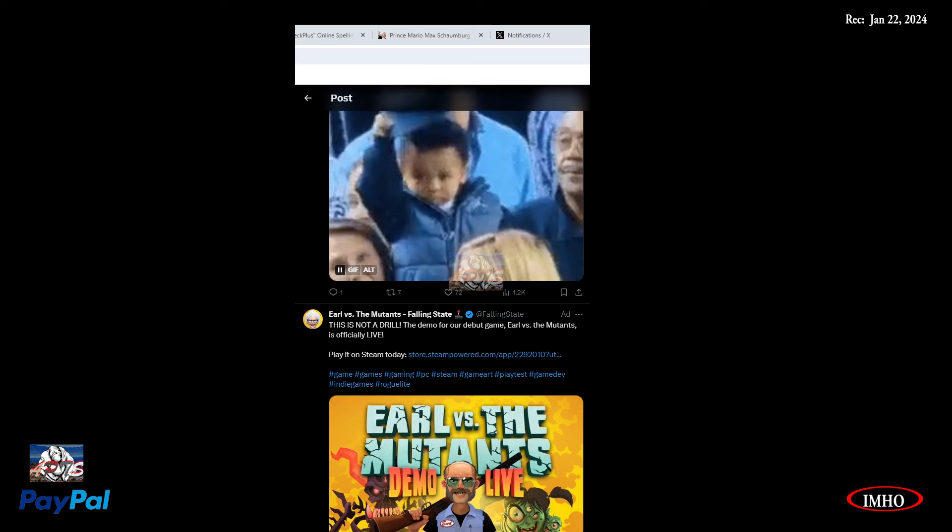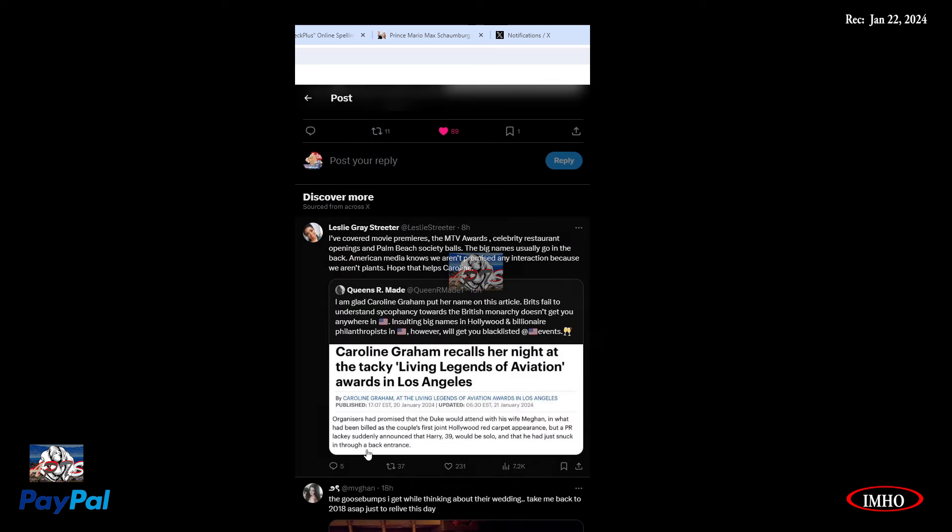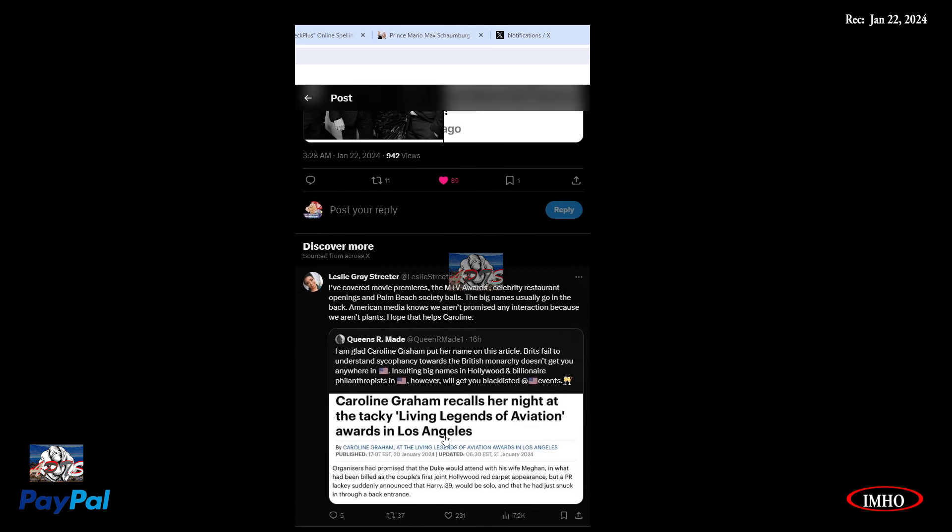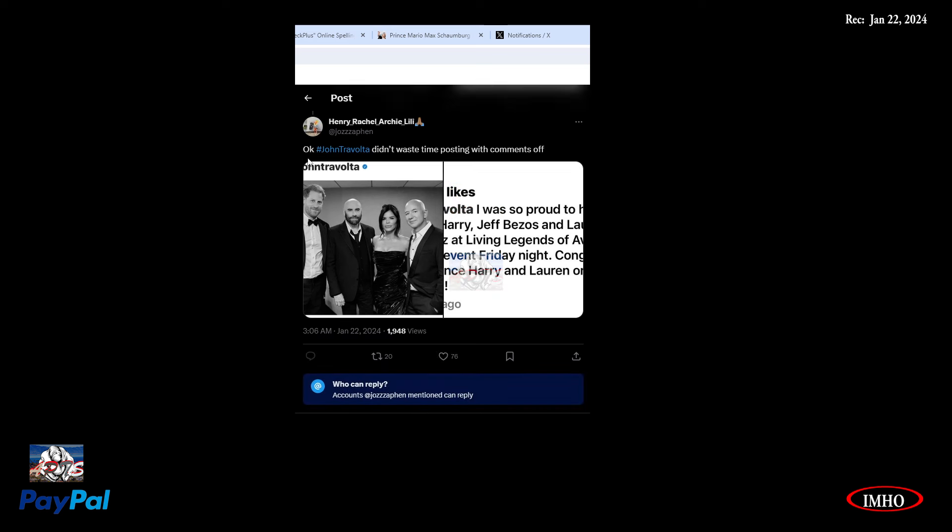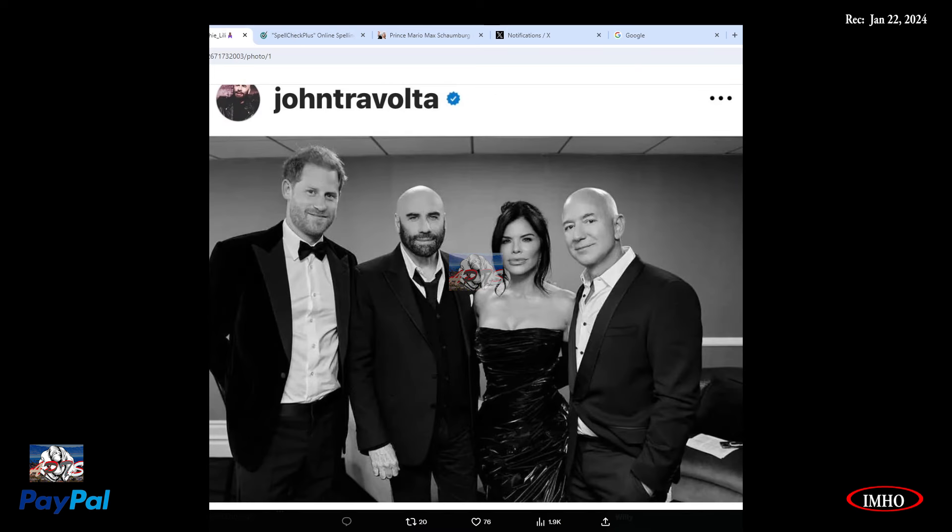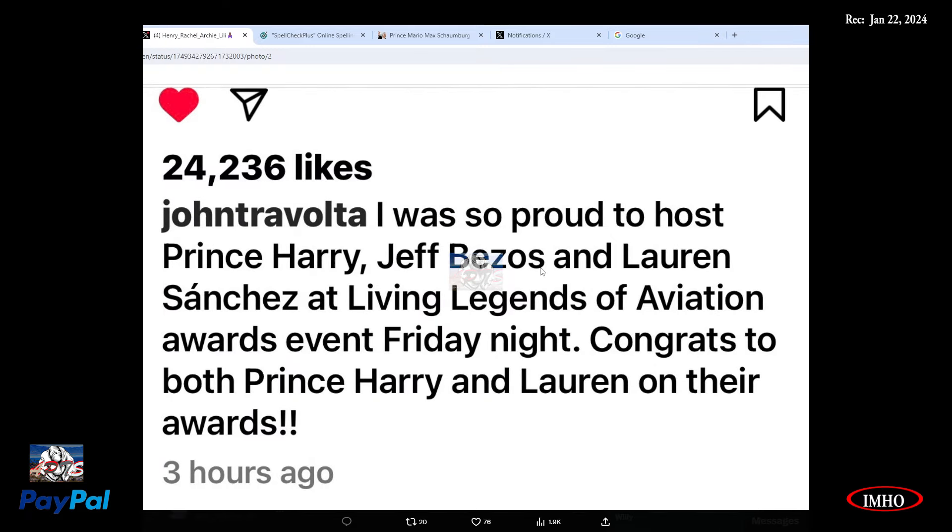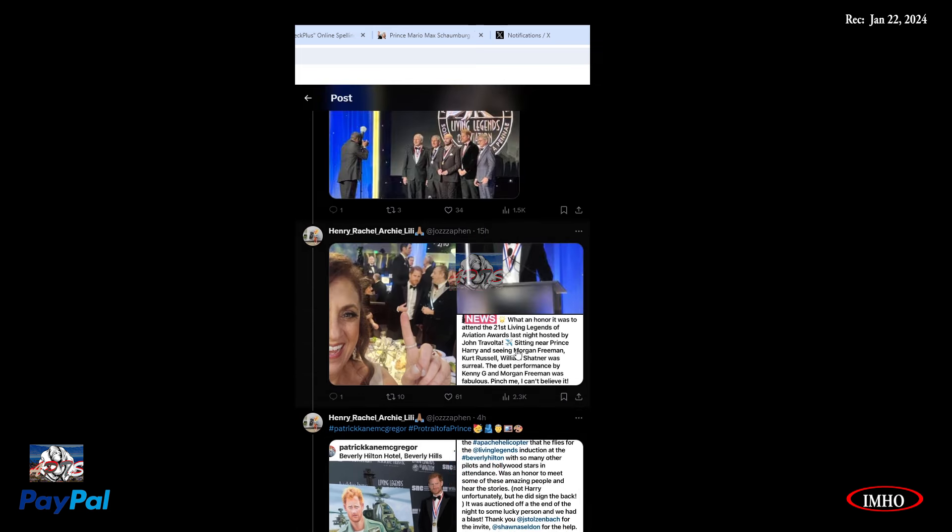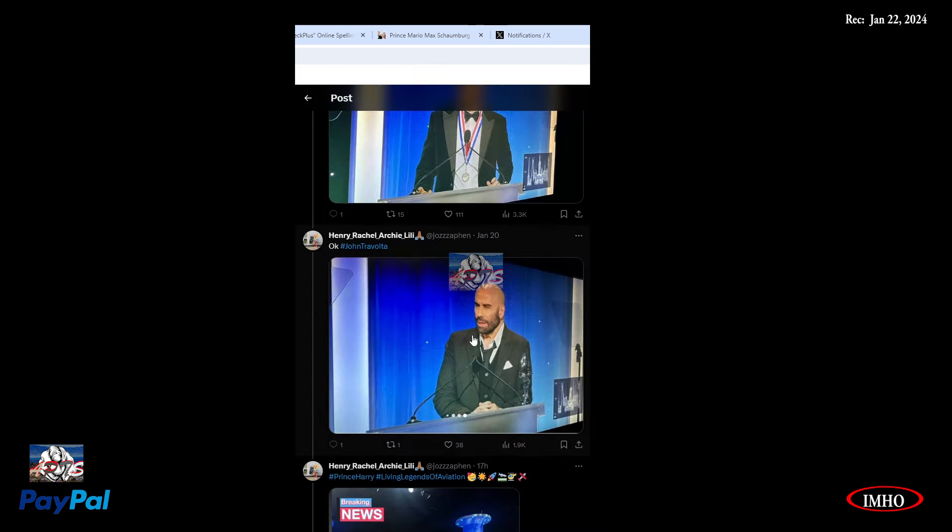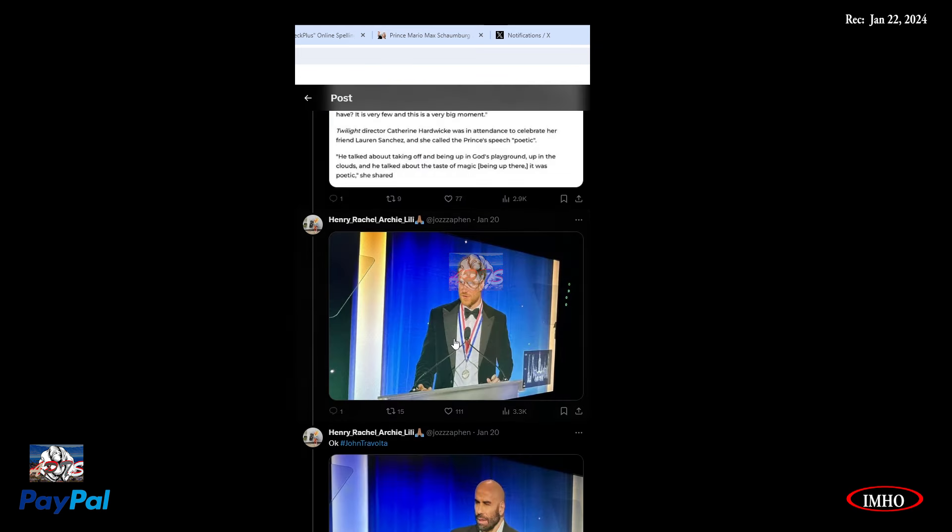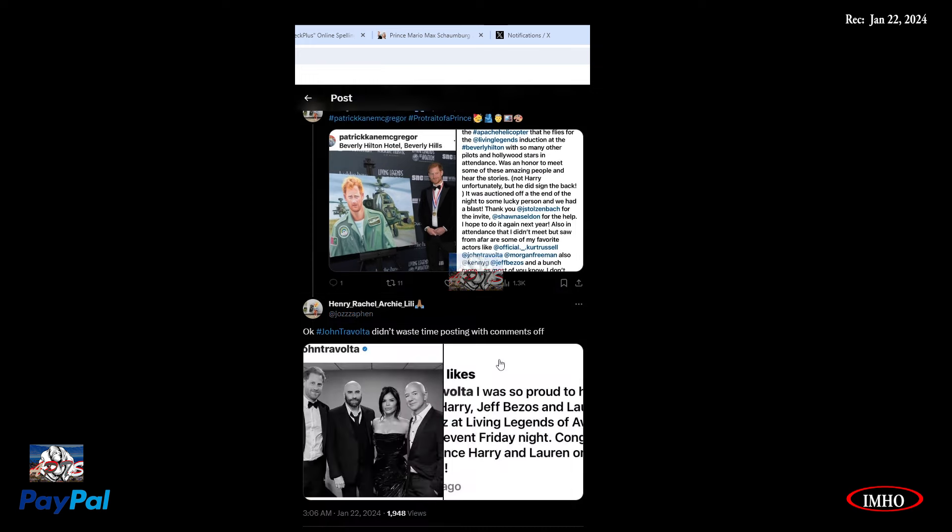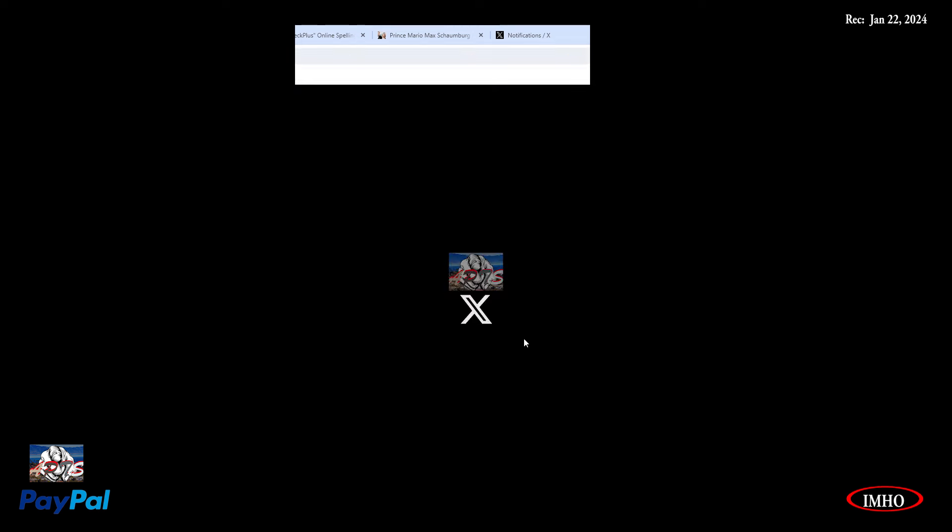John Travolta didn't waste time posting with comments off. I was so proud to host Prince Harry, Jeff Bezos, and Lauren Sanchez at Living Legends of Aviation Awards event Friday night. Congrats to both Prince Harry and Lauren on their awards. And I guess he shut his comments.